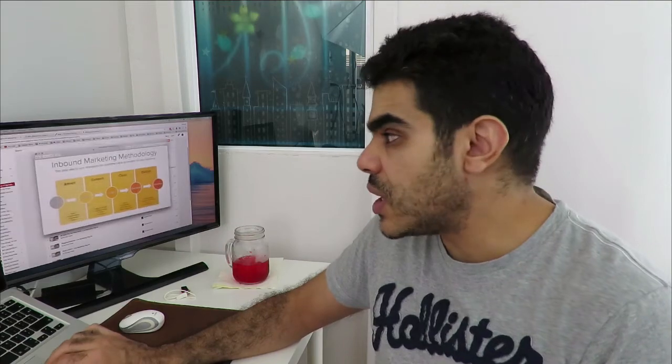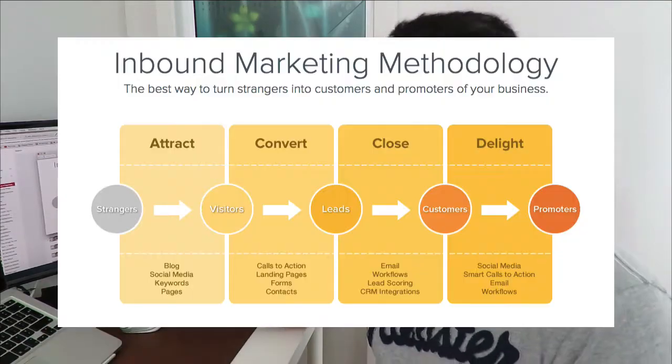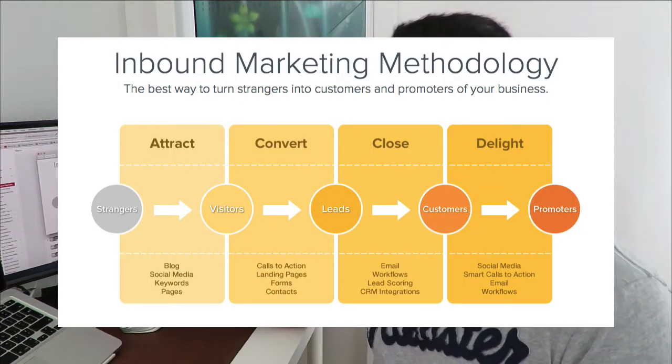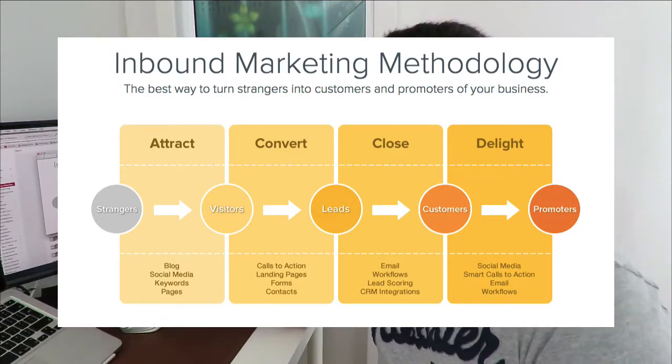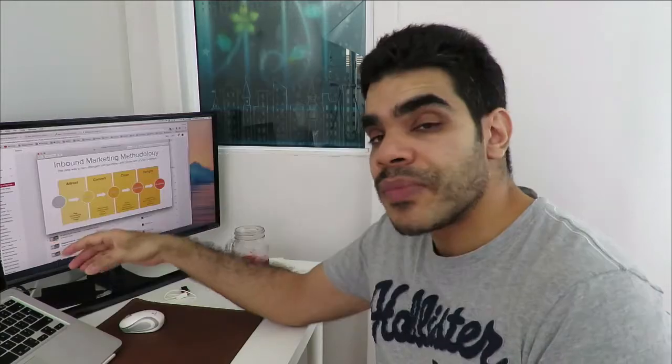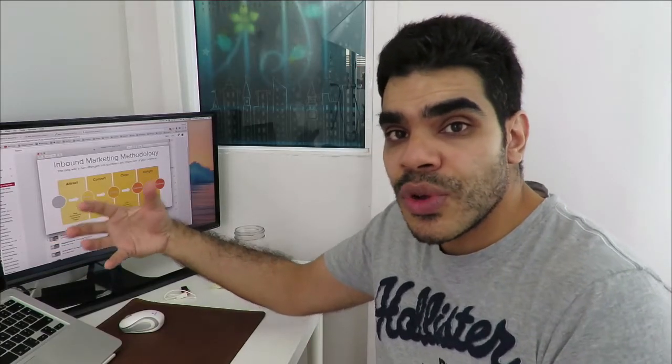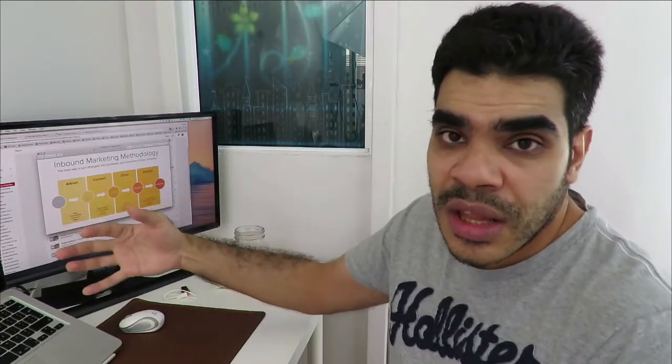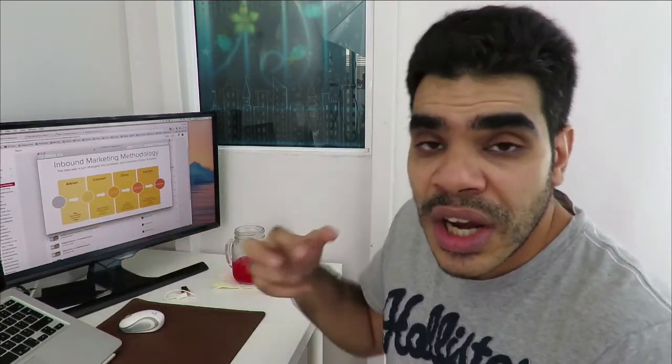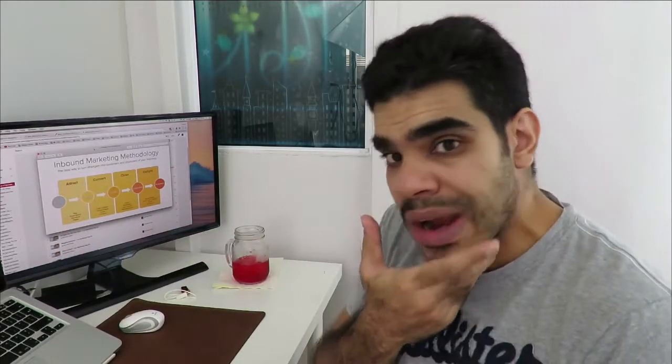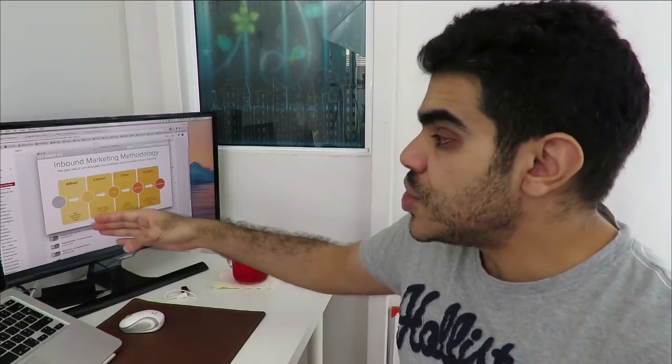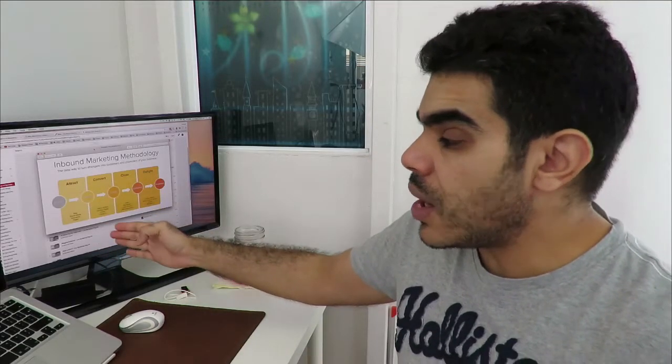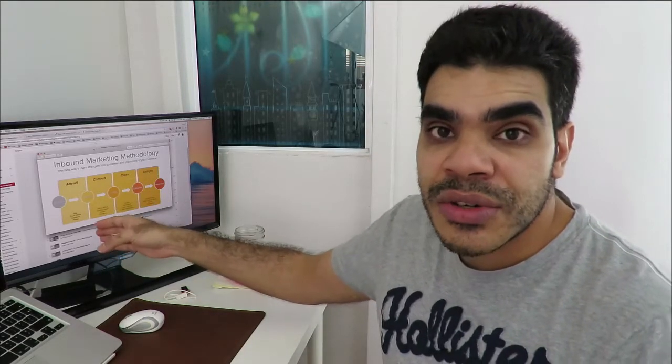I had this specific image where I took you down this path of attracting people to your website, attracting them to your blog, attracting them to your landing page, showing them a landing page.